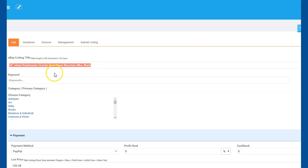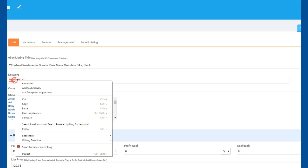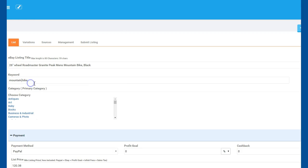And then you can select your keywords. So I would say maybe mountain bike. Click on that and hit Show Suggestions on the far right here, and then it's going to be grabbing those for me.